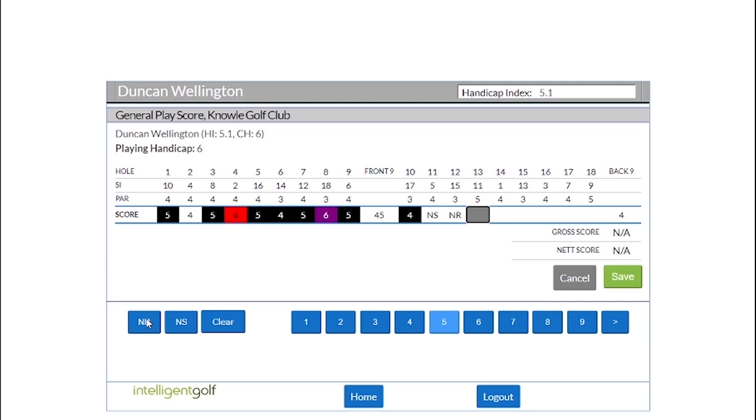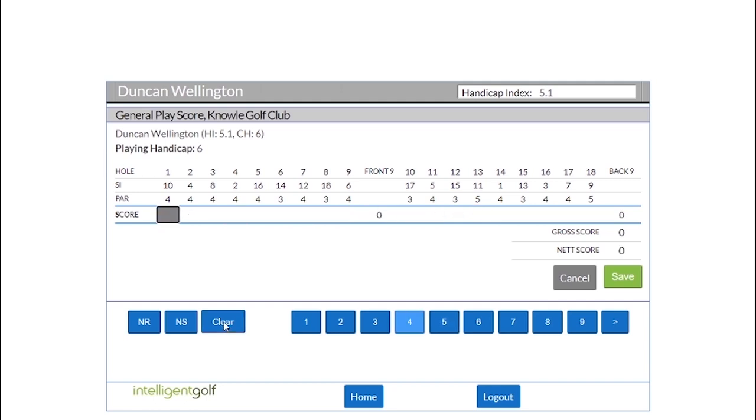So as you can imagine, it can make a large difference to the scores that you get recorded. Once you've done that, just hit save and then you're done.